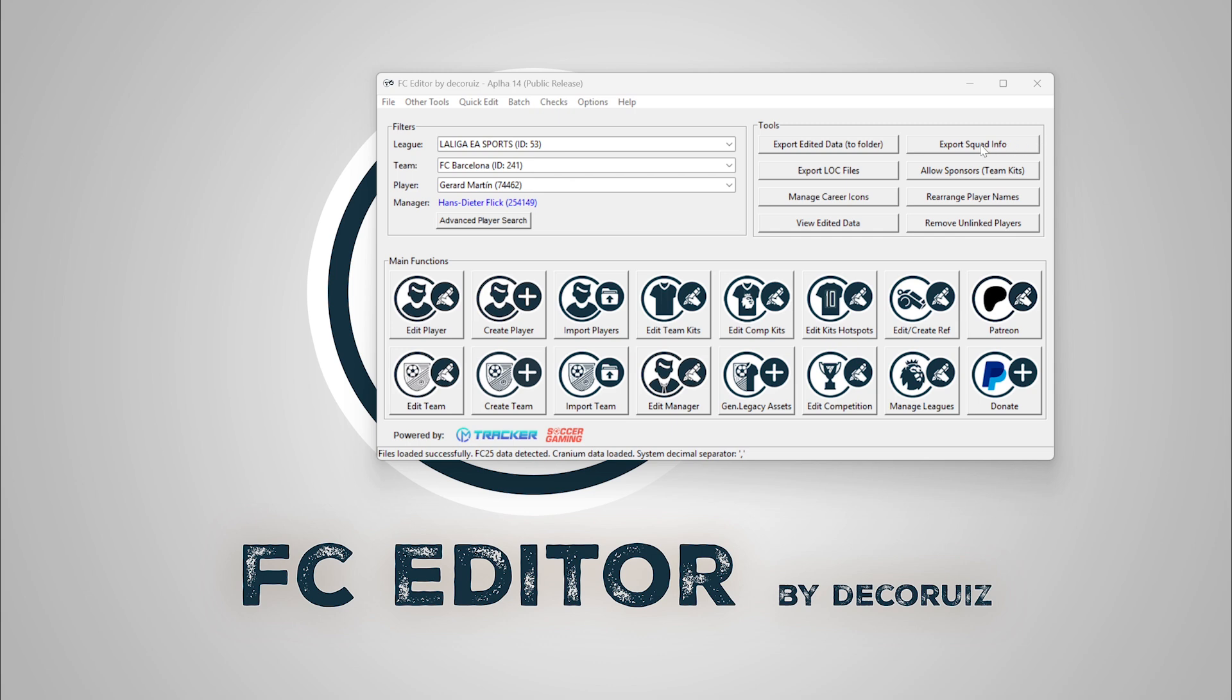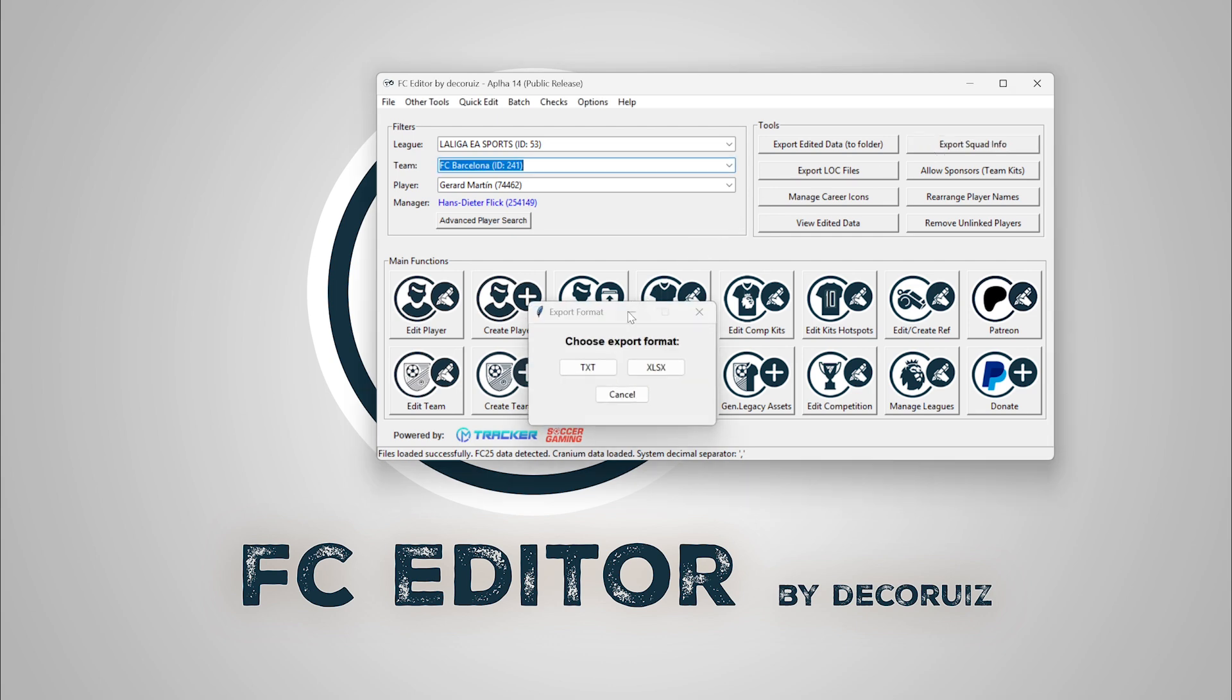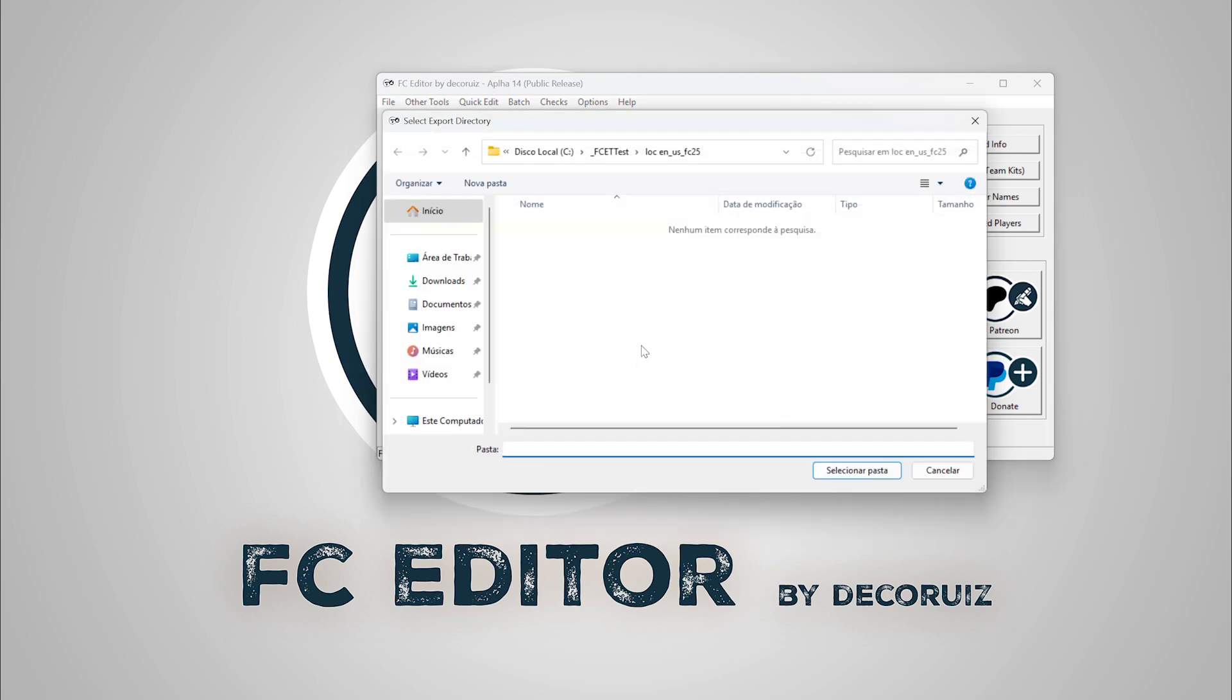Once you have your files loaded, click Export Squad Info in the main tools frame and select TXT or Excel sheet as output.